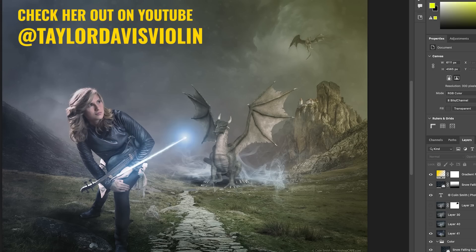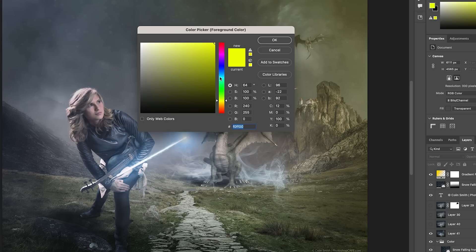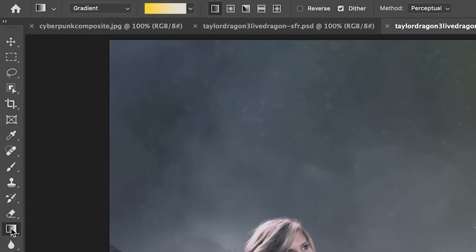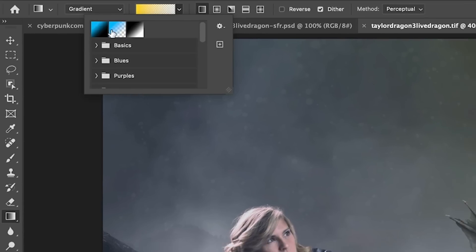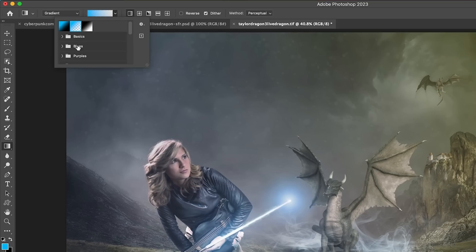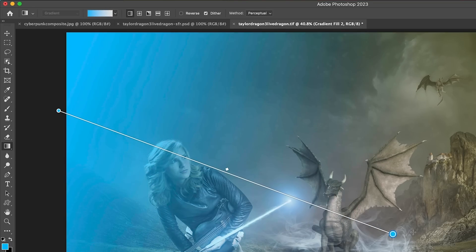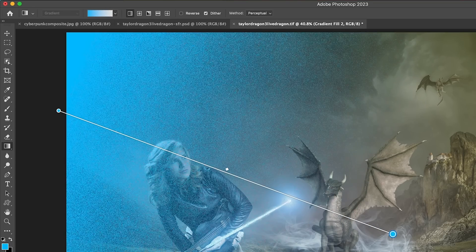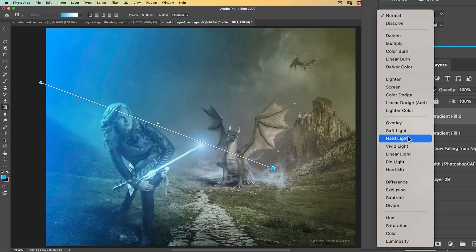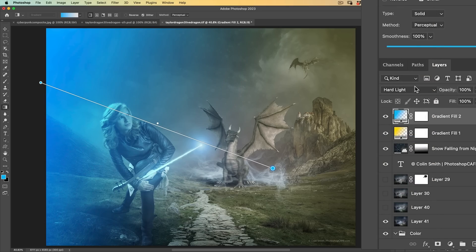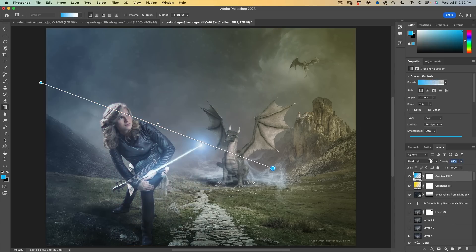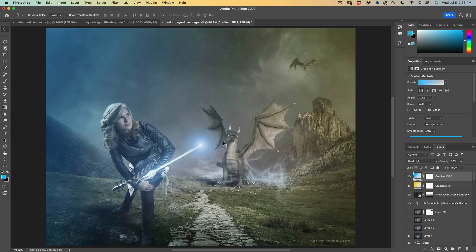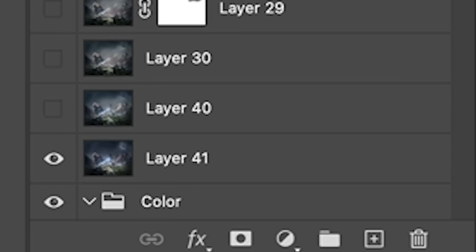Let's change our foreground color to something like a light blue, for example. Let's grab the gradient again. Make sure we're doing the foreground to transparent and we can drag off the other side. Change the blending mode. Let's use a hard light on this and drop the opacity down. And of course, we can reposition this so we can use this for color grading. But there's other things we could do.